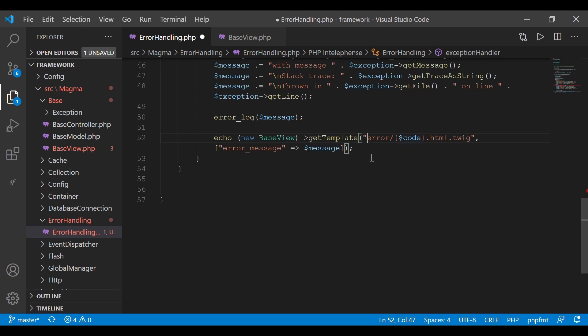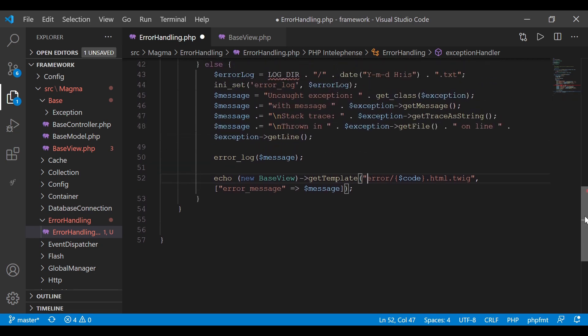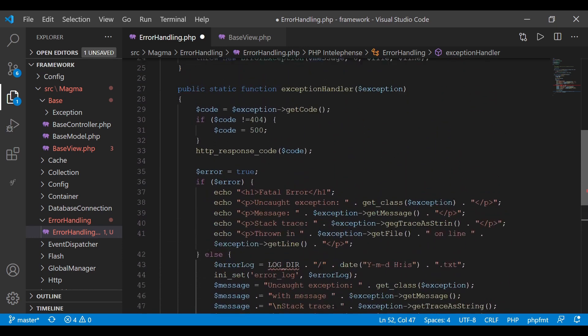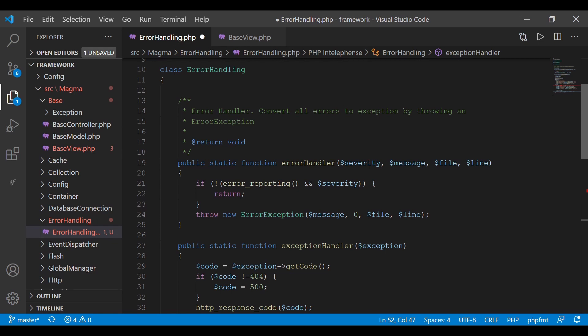Effectively, we look in our error directory for the file matching the response code, and based on that code it finds the file and displays that template to the end user. That's pretty much all of our error handling — one file that handles converting errors to exceptions and displaying them based on the environment. Very simple, very small class and it's going to work well for us. Thanks for watching — please like, share, and subscribe, and stay tuned for the next video.